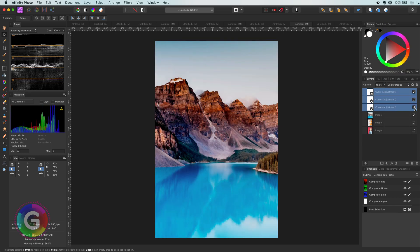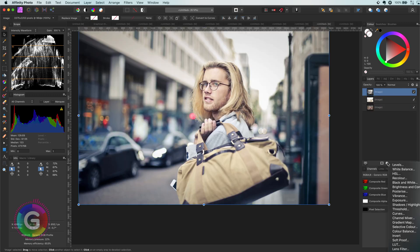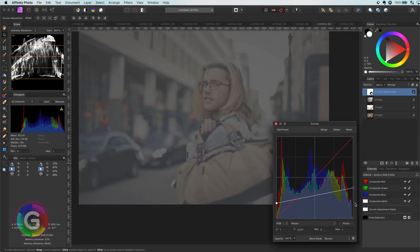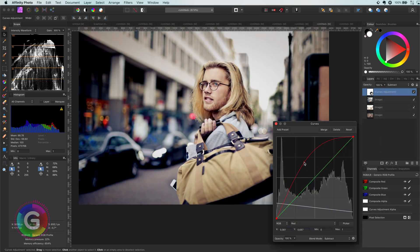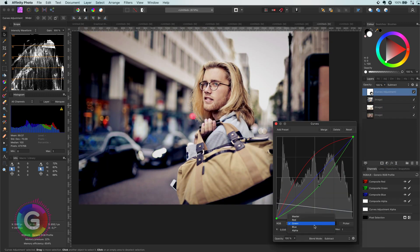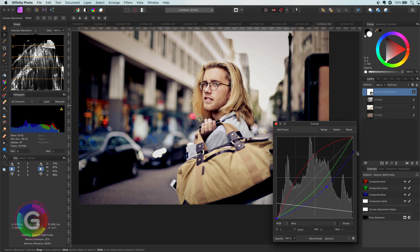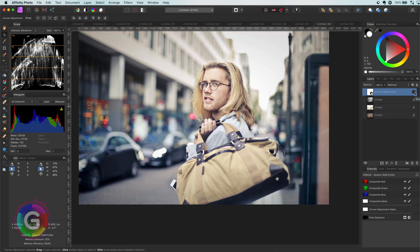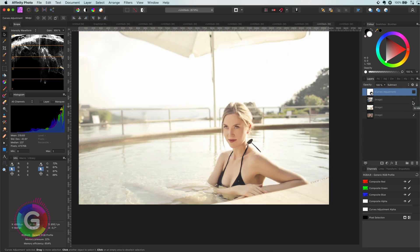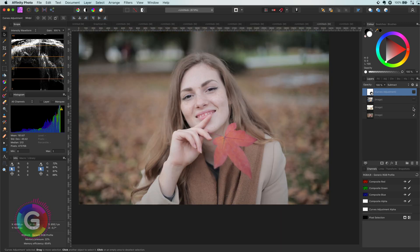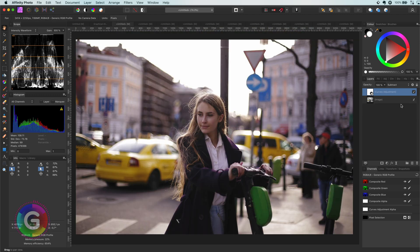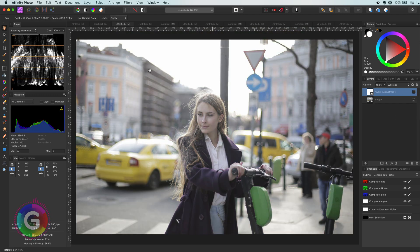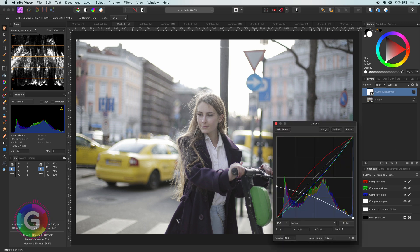I think you get the idea. I can keep throwing images at this method, but every time over and over it just generates amazing results and there's not much wrong you can do. To wrap up the video, let's have a look at our starting image. Isn't it amazing how one adjustment can transform this image?